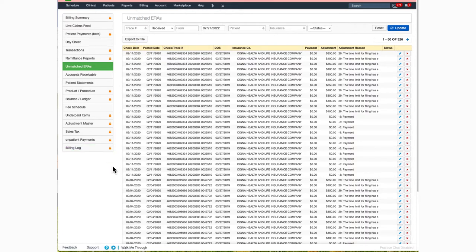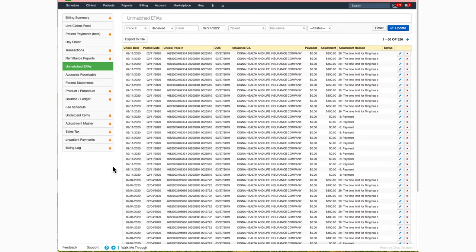Dr. Chrono defines an unmatched ERA as a payment that is received via an ERA or 835 file that does not match to a patient's appointment.